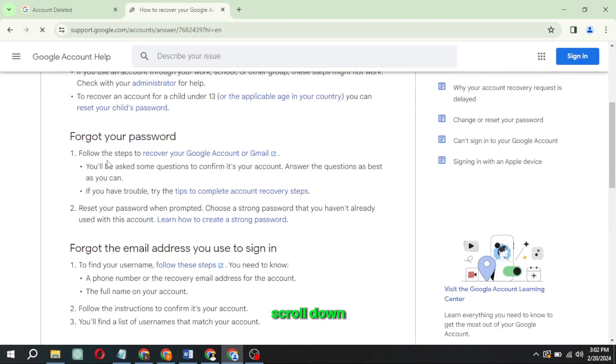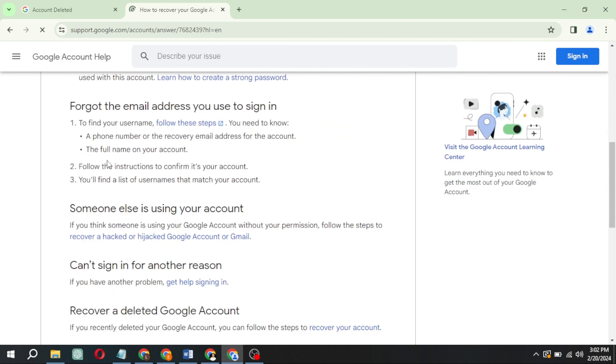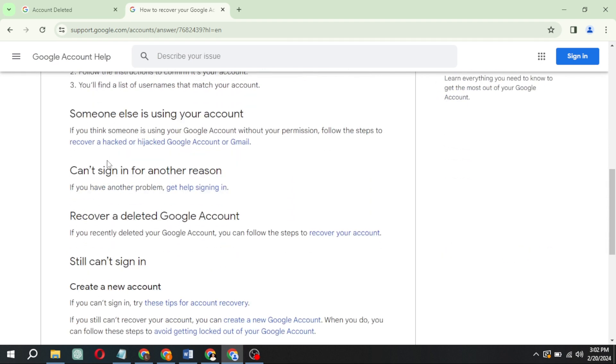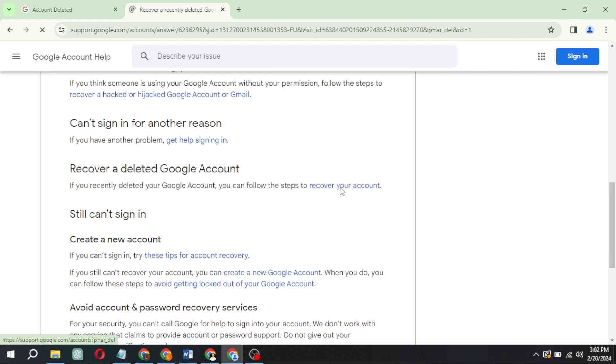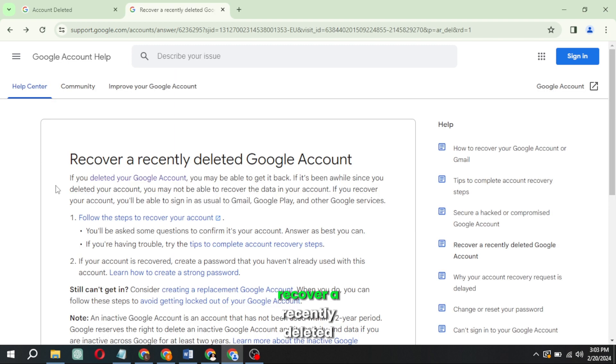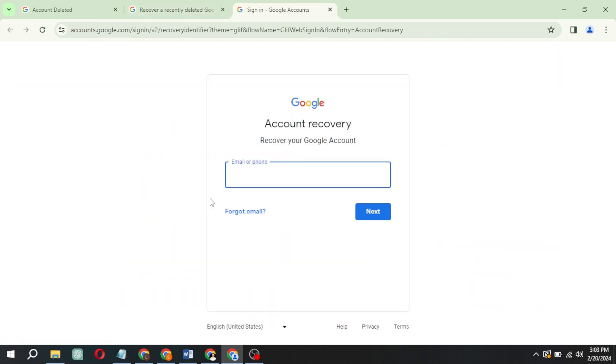Scroll down, click Recover your account. Recover a recently deleted Google account, enter the deleted email address.